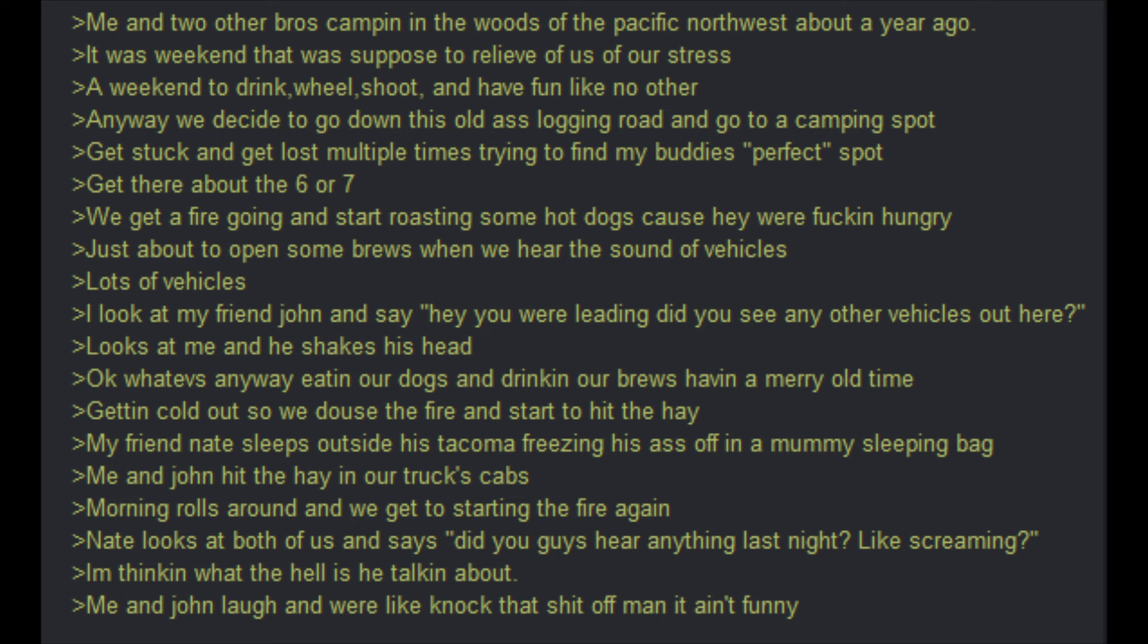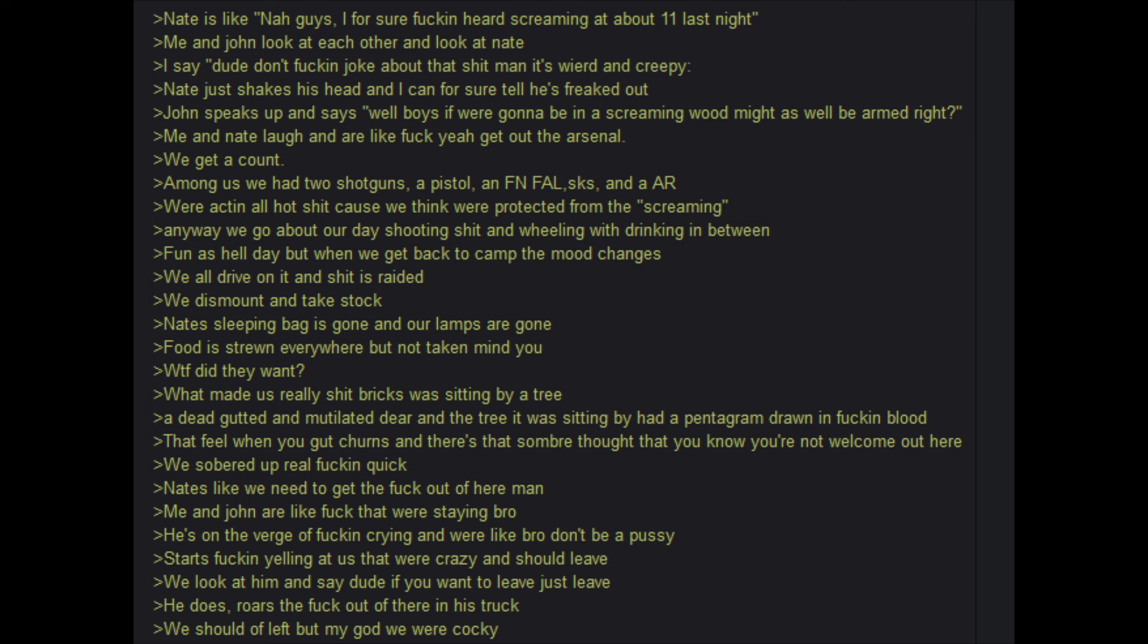Nate looks at both of us and says, Did you guys hear anything last night? Like, screaming. I'm thinking, what the hell is he talking about? Me and John laugh and we're like, Knock that stuff off man, it ain't funny. Nate is like, nah guys, I for sure heard screaming at about 11 o'clock last night. Me and John look at each other and look at Nate. I say, dude, don't joke about that stuff man. It's weird and creepy. Nate just shakes his head and I can for sure tell he's freaked out. John speaks up and says, Well boys, if we're gonna be in a screaming wood, might as well be armed right? Me and Nate laugh and are like, yeah, get out the arsenal. We get a count. Among us, we hit two shotguns, a pistol, an FN foul, SKS and an AR. We're acting like hot shit cause we think we're protected from the screaming. Anyways, we go about our day, shooting stuff and wheeling with drinking in between. Fun is held there but when we get back to camp, the mood changes.